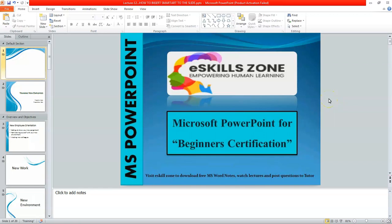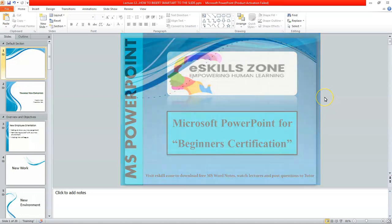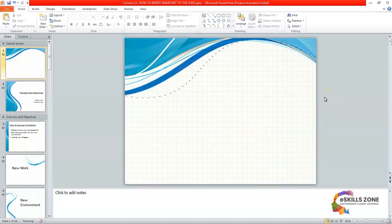This is a video from eSkills Zone. For more videos, notes, and certificates, please visit www.eSkillsZone.com. Hello and welcome. Hi viewers.